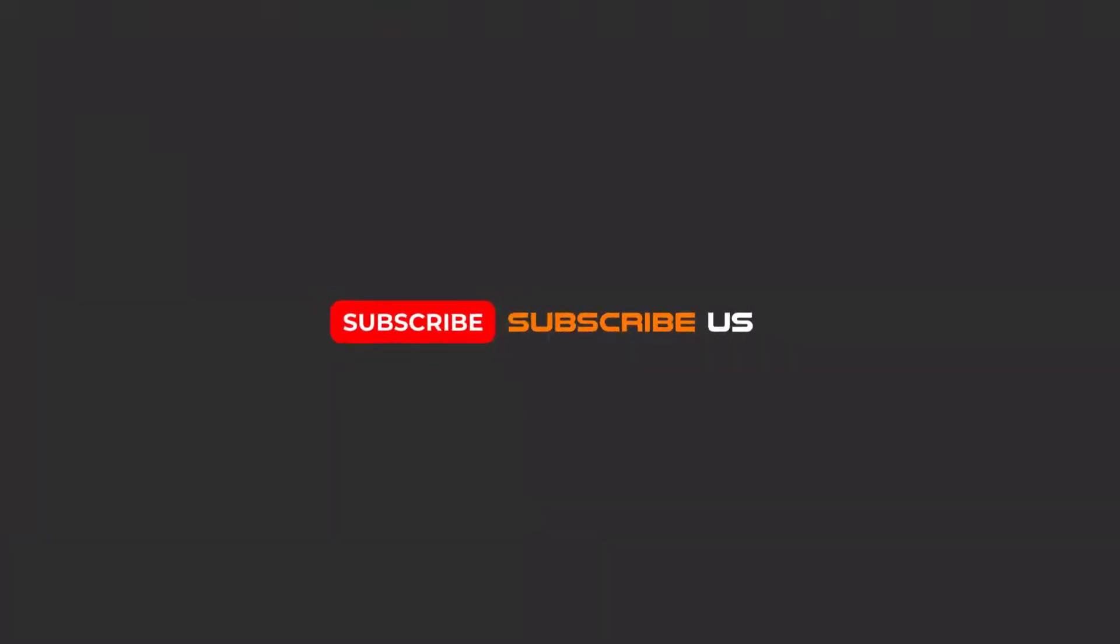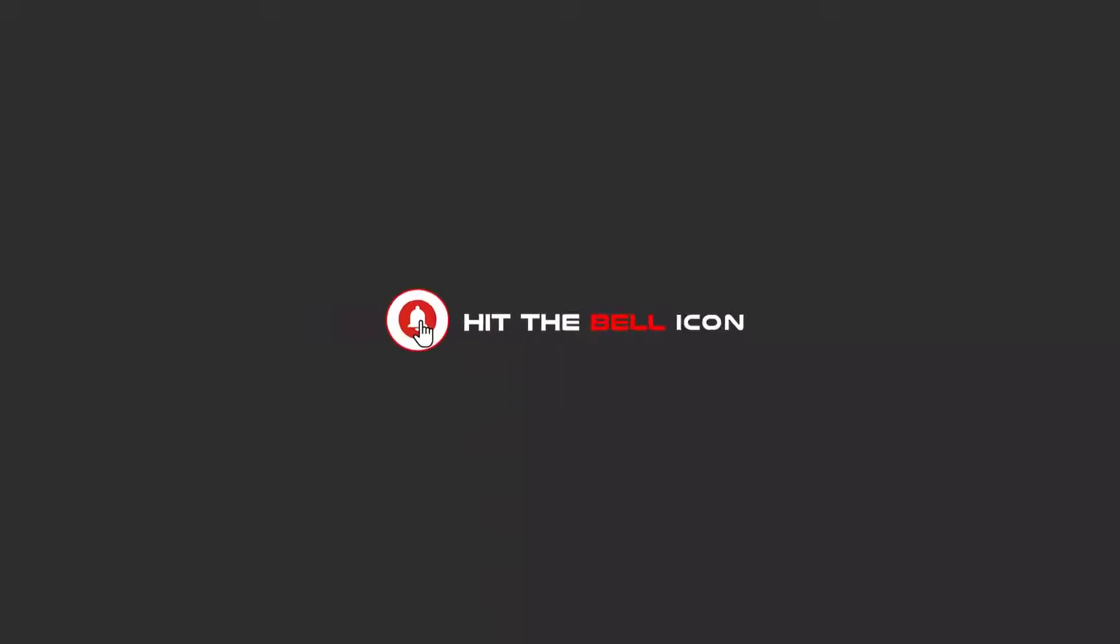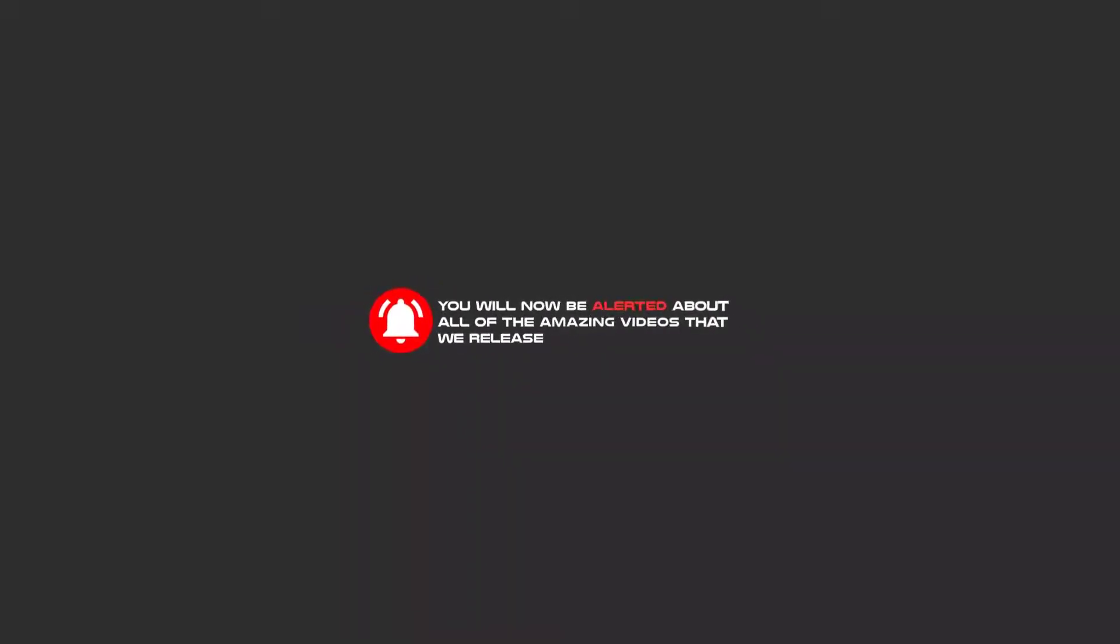Hello my friends, to continue these tutorials on YouTube, subscribe, like us, and hit the bell icon. You will be alerted about all of the amazing videos that we release.